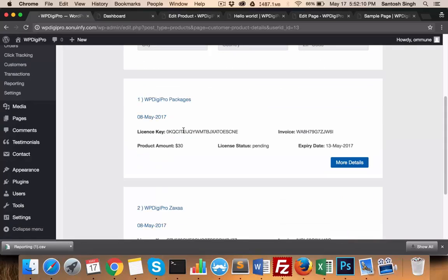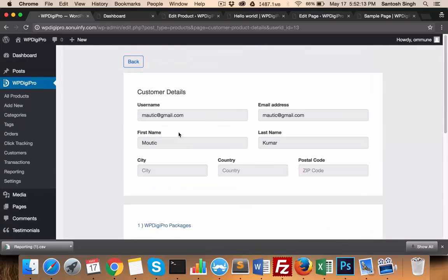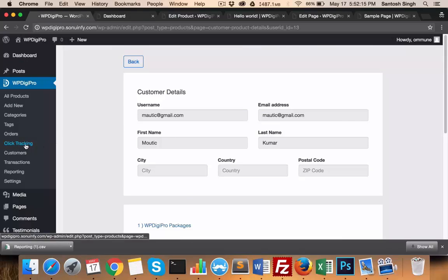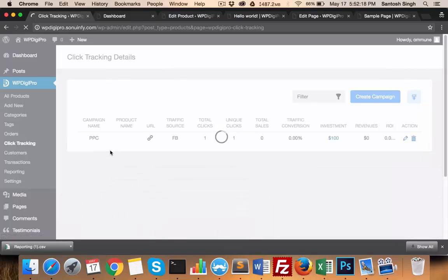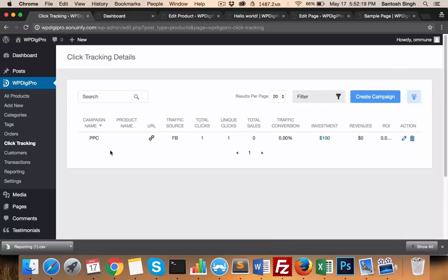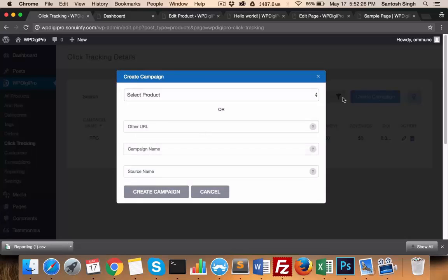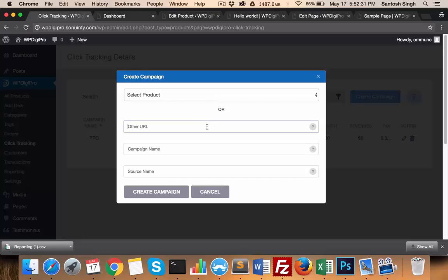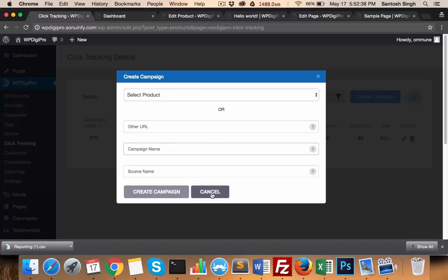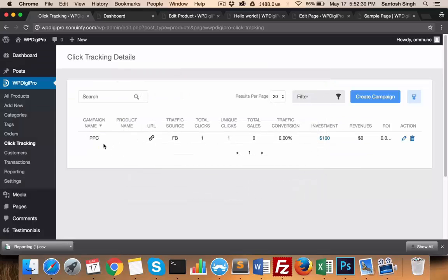In click tracking, you can create custom click tracking. For example, if you're running an FB ad, you can create a custom URL by clicking here. You can select a product or you can create a custom URL. For example, you're redirecting all the traffic to your sales page - you can put that URL here, campaign name, source name, and done, one campaign will be created.